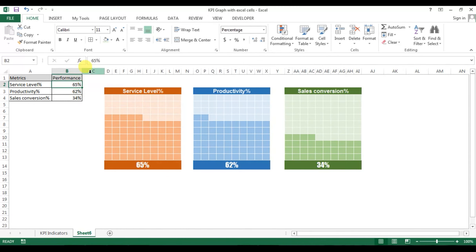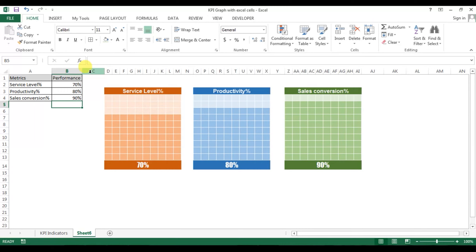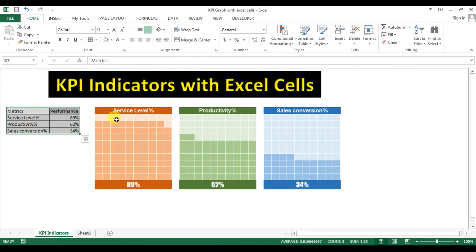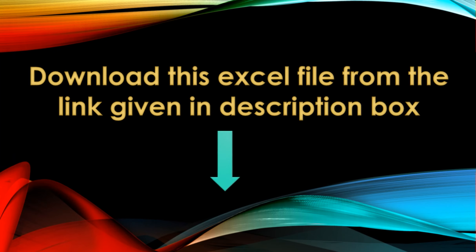Now let's check — I'm setting service level to 70, productivity to 80, and sales conversion to 90. It's working fine. That is how you can create these KPI indicator graphs in Microsoft Excel without using any actual chart objects. I hope you enjoyed this video — thank you so much for watching.